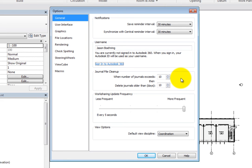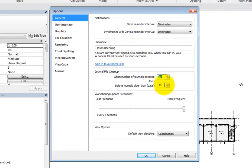The default setting is to clean up journal files older than 10 days once the number of journals exceeds 10. However, you can enter any number between 2 and 999 for each option.